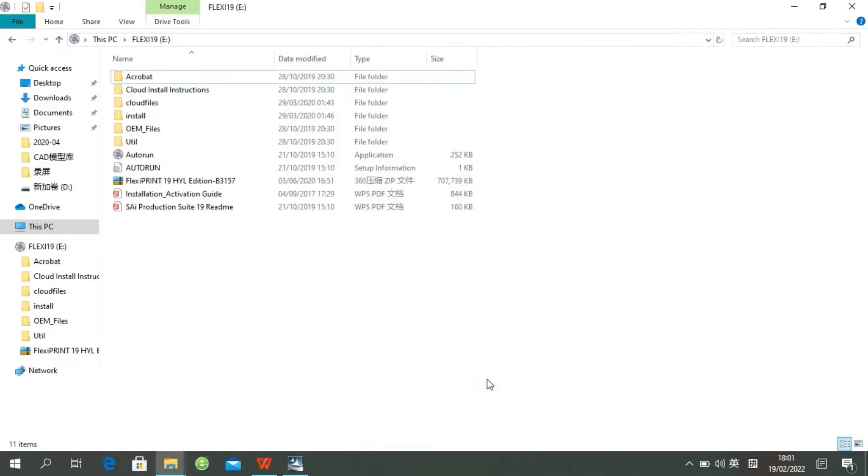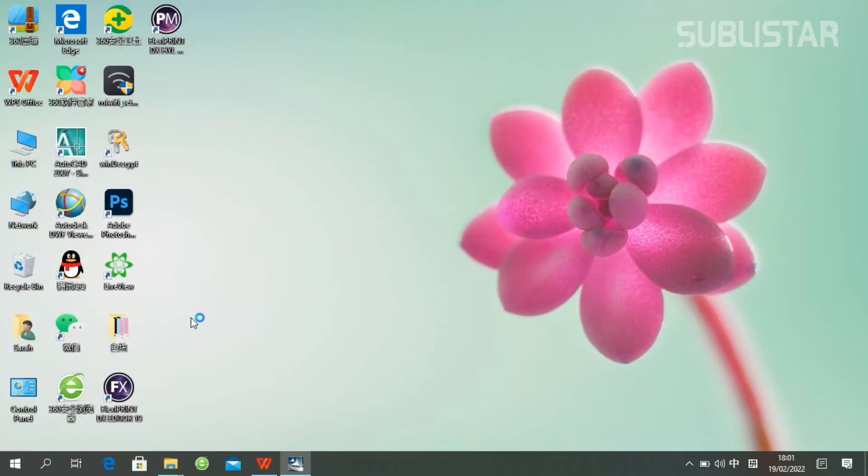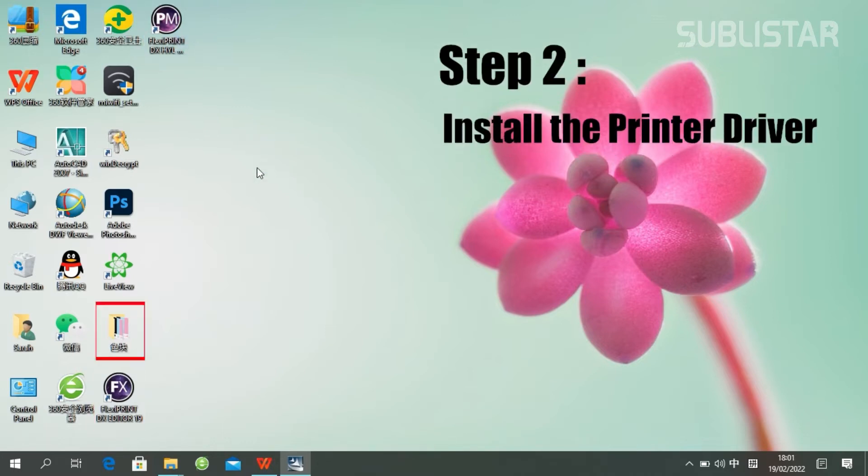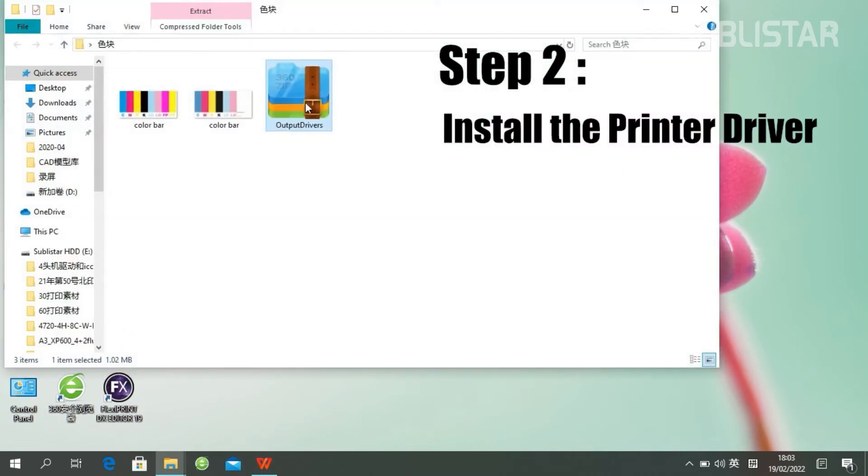You will find these two icons on your desktop. It's super easy. And the second step, we need to set up the print driver.